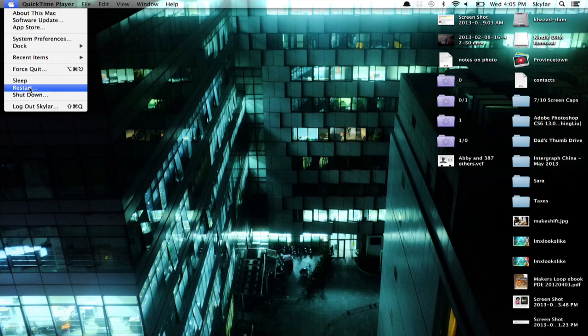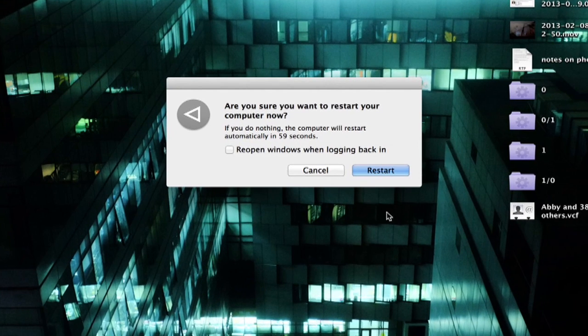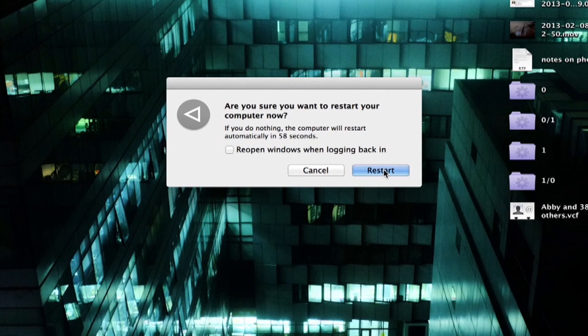Click the Apple and click Restart. Click Restart here. When you hear the chime, hold down the Shift key. It'll take a second to reboot.